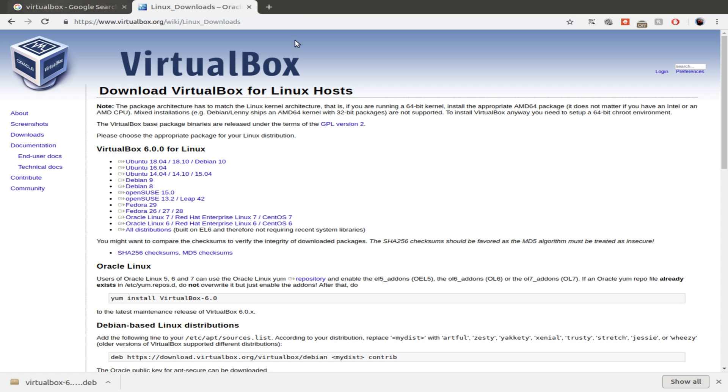I've already got it downloaded to my desktop. The link to VirtualBox.org will be in the description and so are the commands.